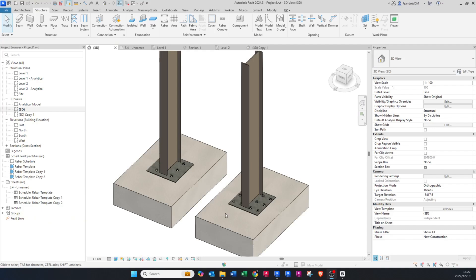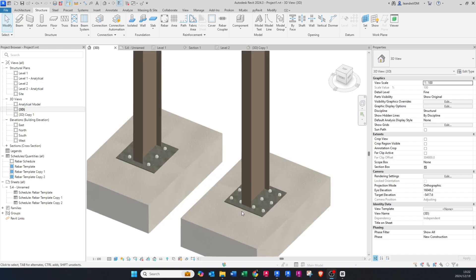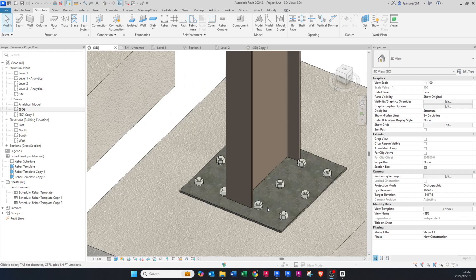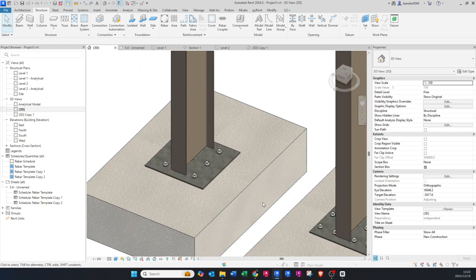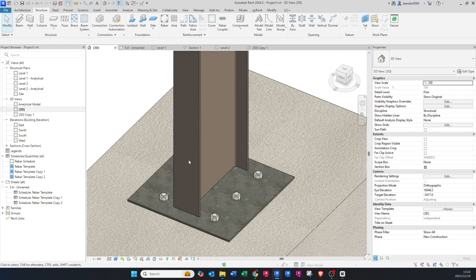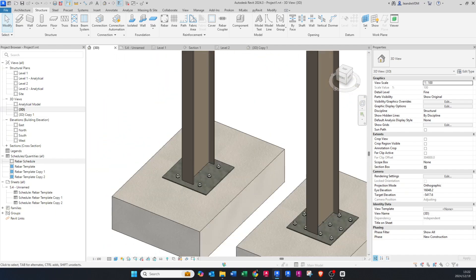Hello guys, welcome back to my YouTube channel ReviTWiz. Today I will show you how to create base plates for the connection from a steel column to a concrete base, so please stay tuned.